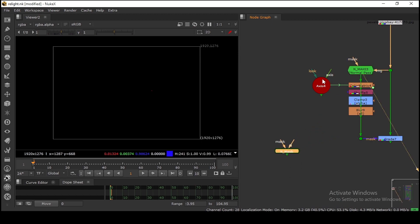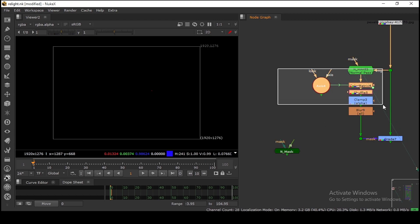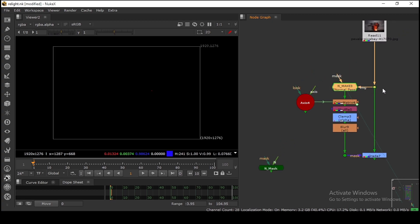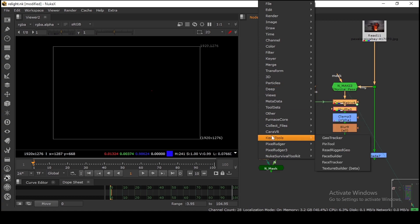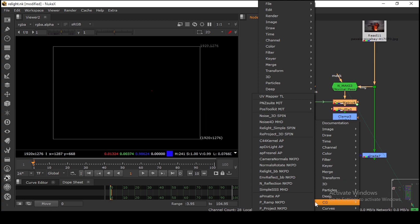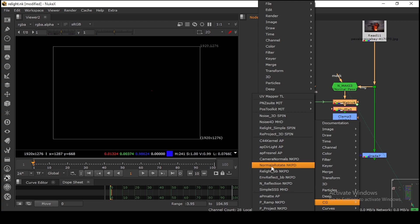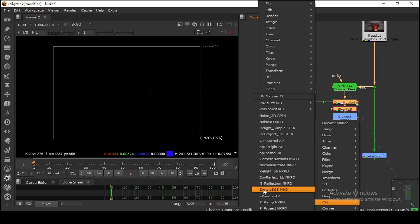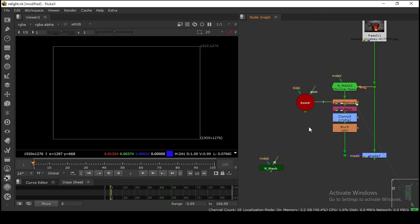I'll provide the download link so you don't have to redo this setup every time, but definitely learn how it works. For your information, if you download the Nuke Survival Toolkit, in the CG section you have a Normal Rotate tool and a Relight Simple tool for spin and other cool stuff — those are great toolsets to know about.